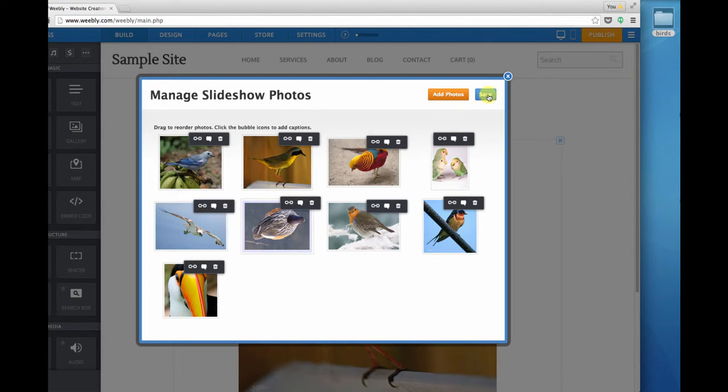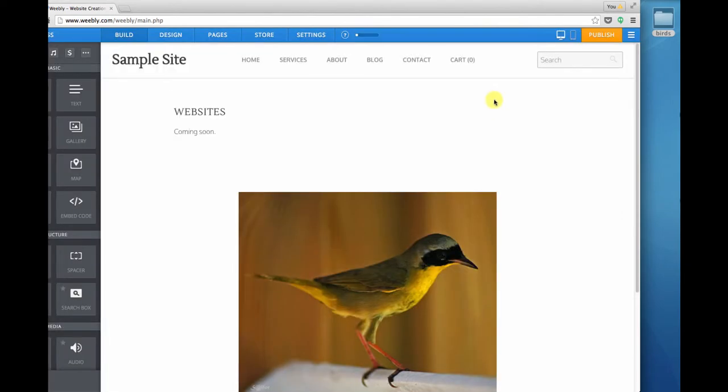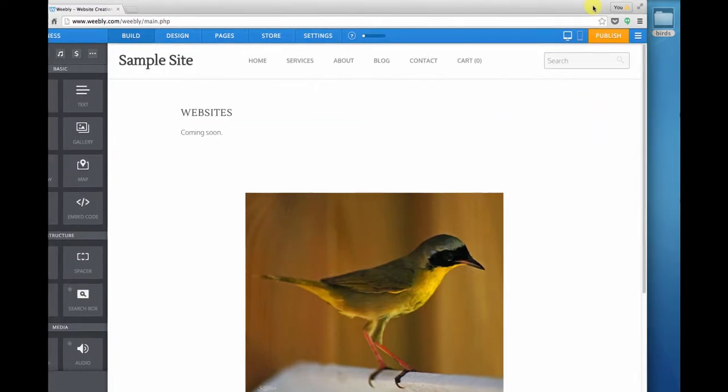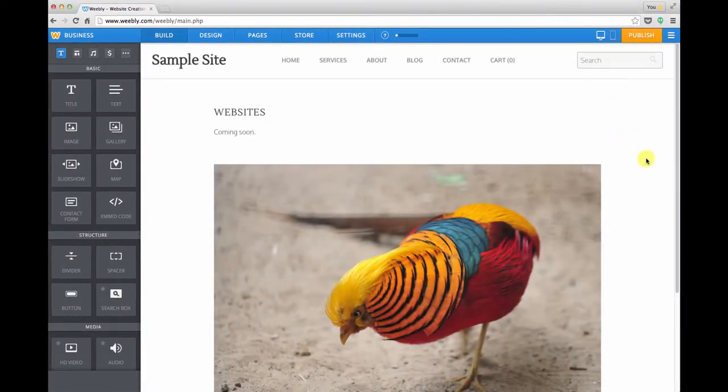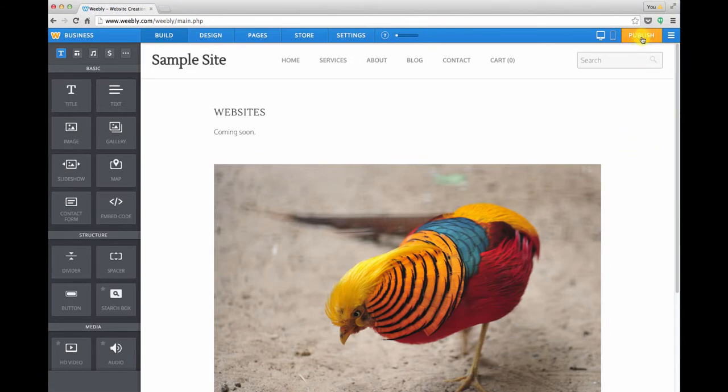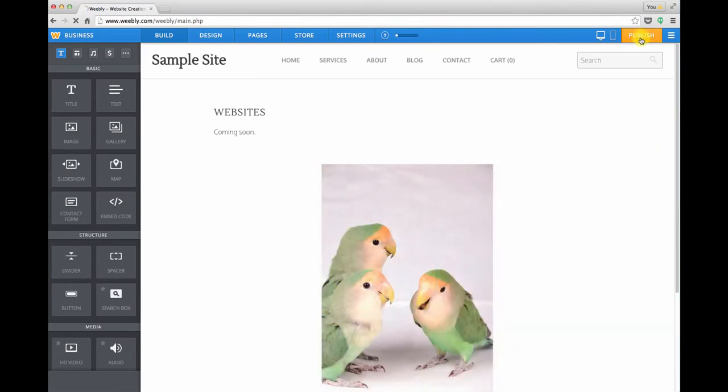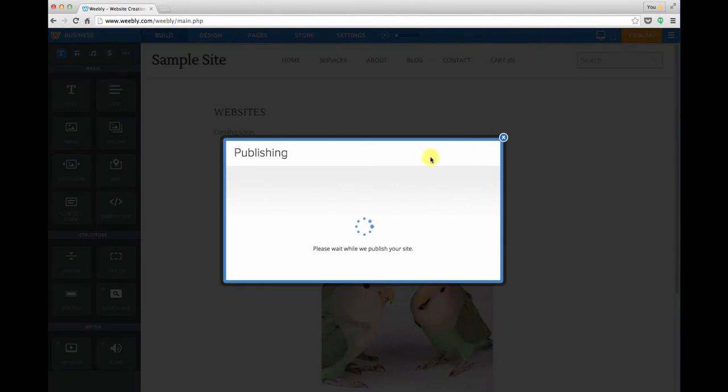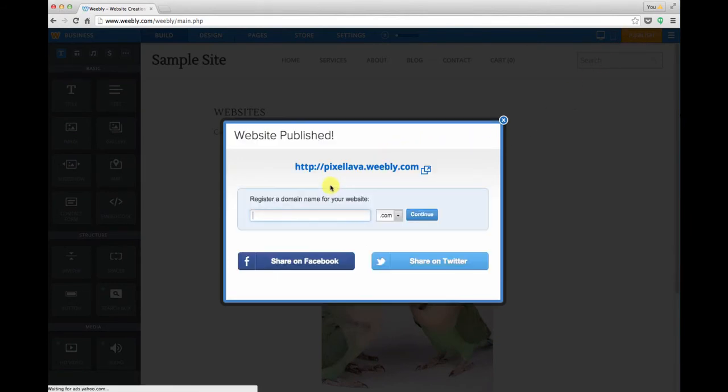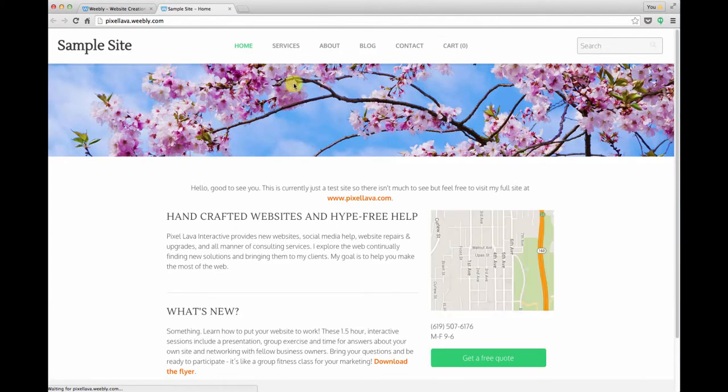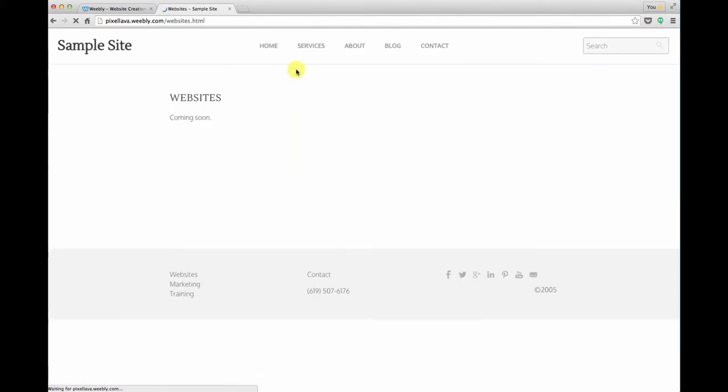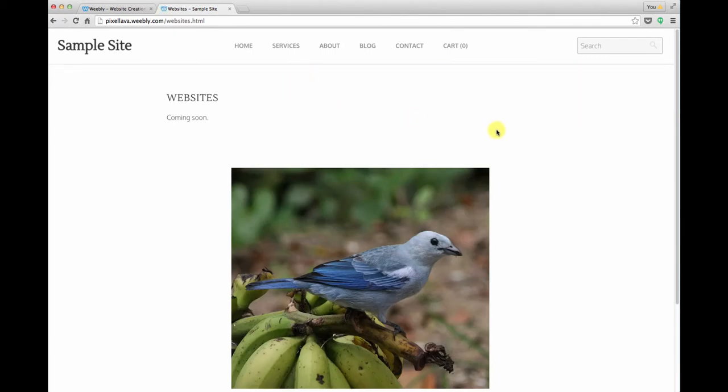Let's go ahead and click Save and see what our new slideshow looks like. I'm just going to move my window back over. As you know, we don't see the live version until we click Publish, so I'm going to click Publish, and we'll take a look at our beta link and navigate over to the sample page that I'm working with to see what our bird slideshow looks like.